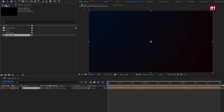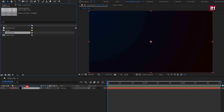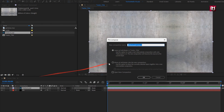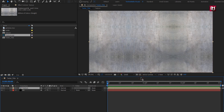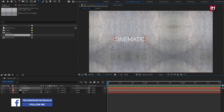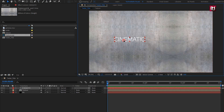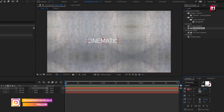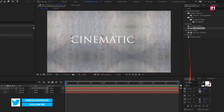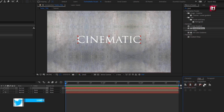Now let's add the texture media file to the timeline. Let's pre-compose it — I will name it as 'Texture'. Select 'Move All Attributes into New Composition'. Now let's add the text. Here you can add any text of your choice.